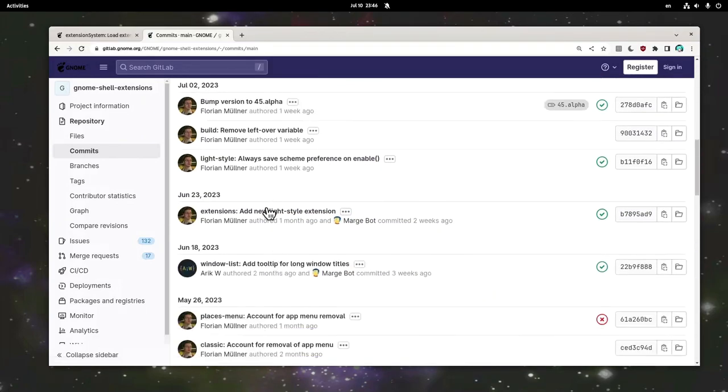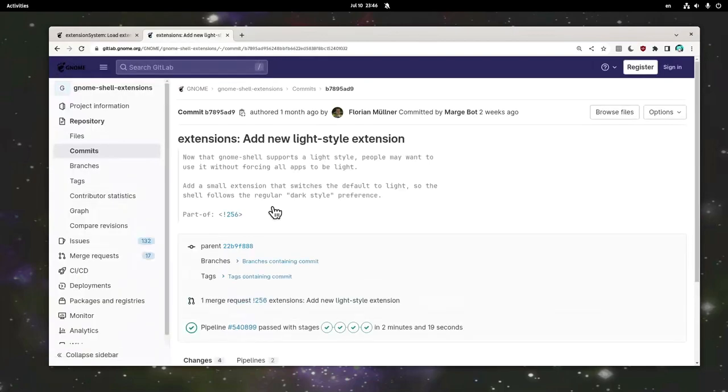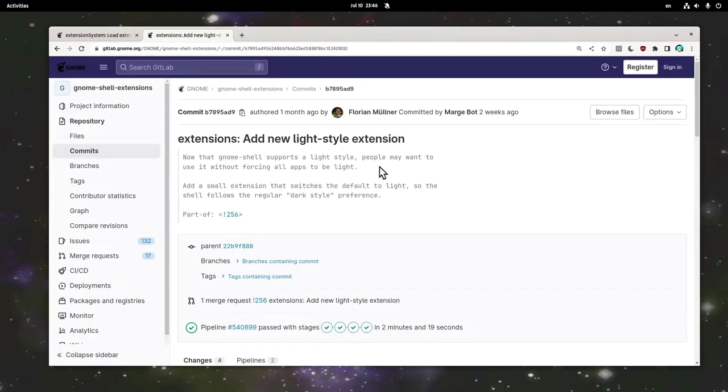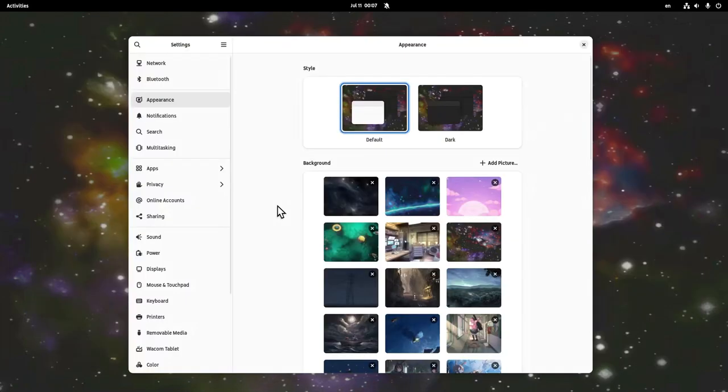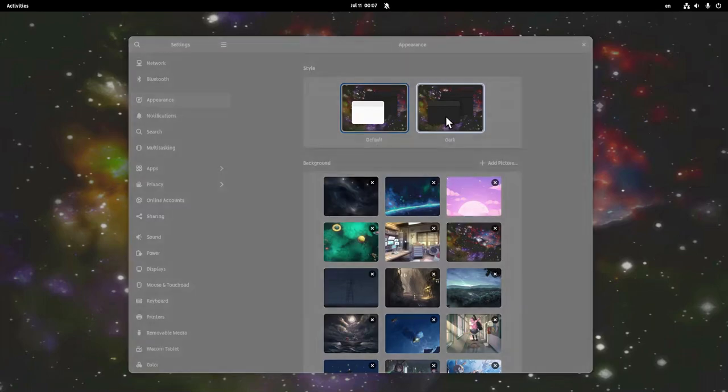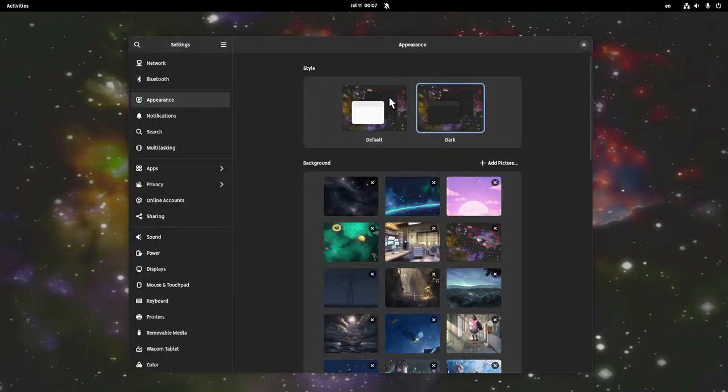And speaking of the upstream extensions, we have the introduction of a new extension that sets the light theme, or the dark, depending on the global settings. To be honest, I'm not sure if the shell light theme will be activated from settings the same way it is for the apps.